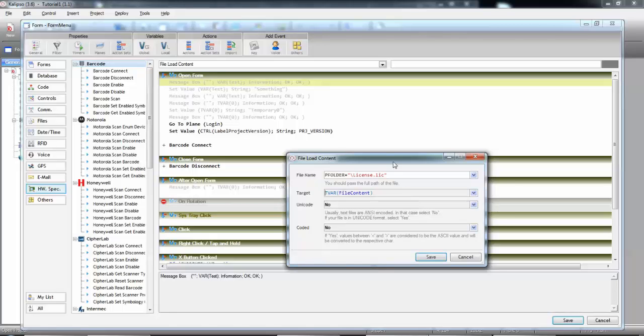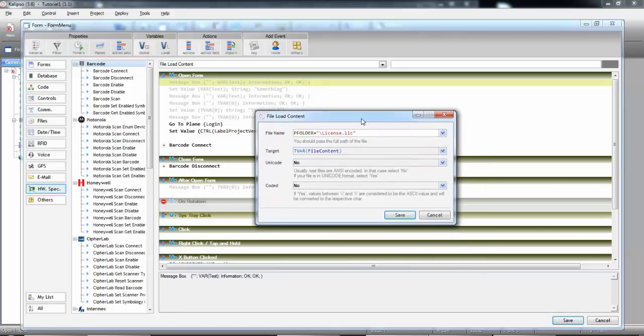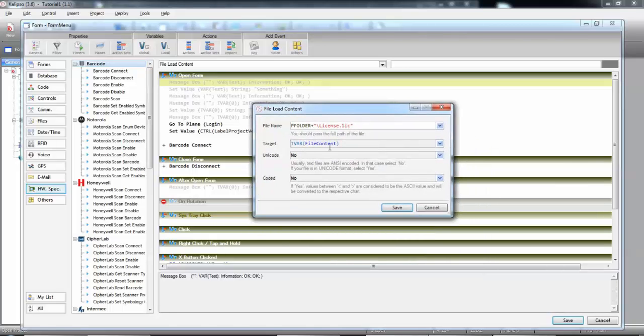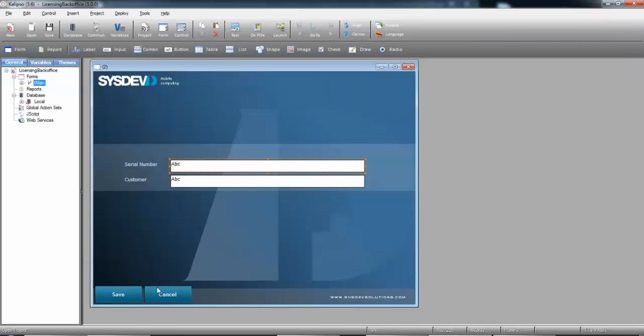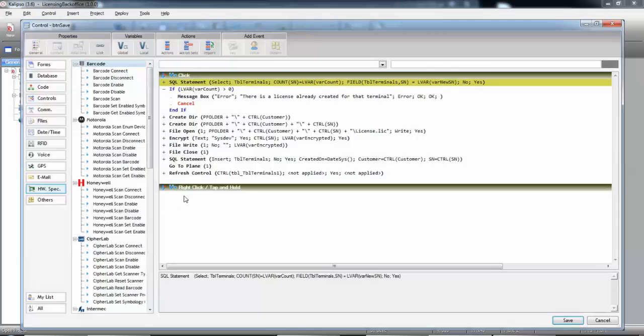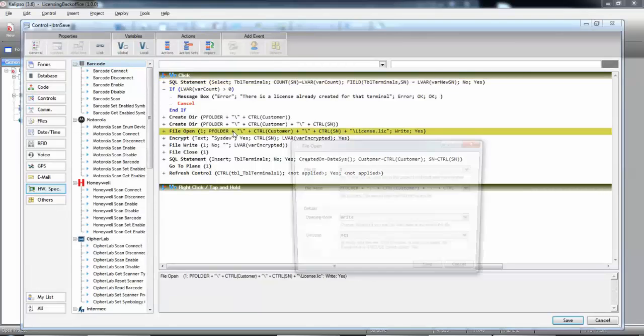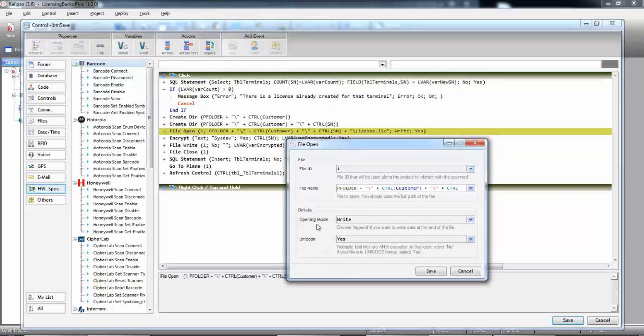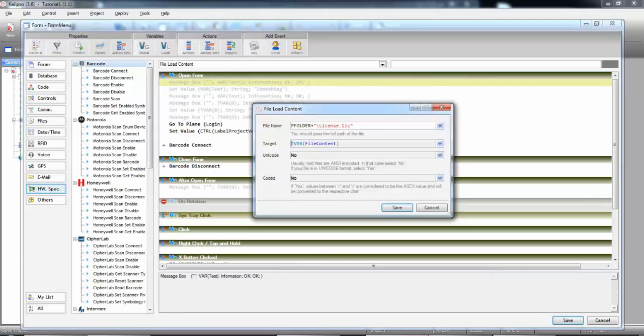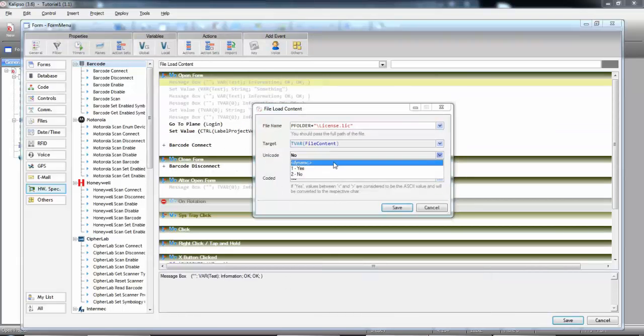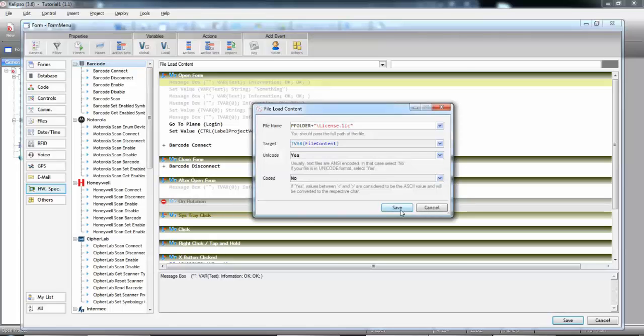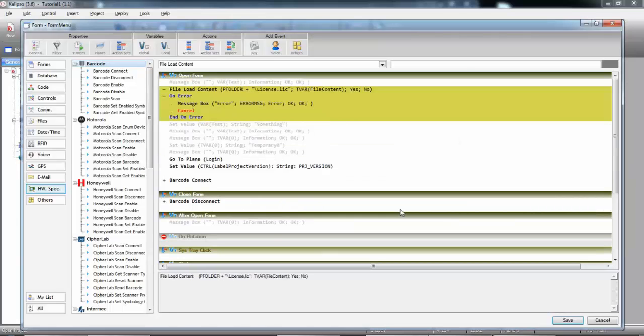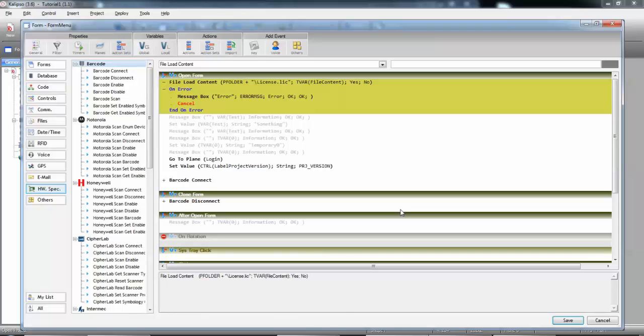Now, to check what to specify in the Unicode parameter, we can check the project where the file was created. So, we can go to the other project, go to the Save button, and open the file open action. Notice that the Unicode parameter, when the file was created, was set to Yes. So, of course, we also set to Yes here. Save. Let's put it in the beginning of the project.